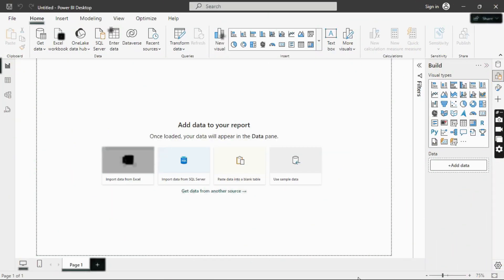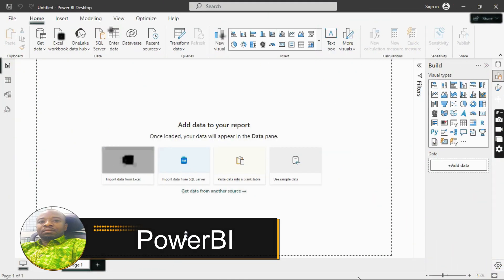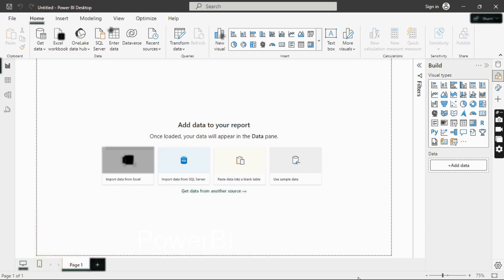Power BI is a business intelligence tool developed by Microsoft. It's part of the Power products family and comes in three versions: the desktop version, which you can download and use on your computer; the service version, which is a paid, cloud-based version that allows you to collaborate on a project and access it over the internet.